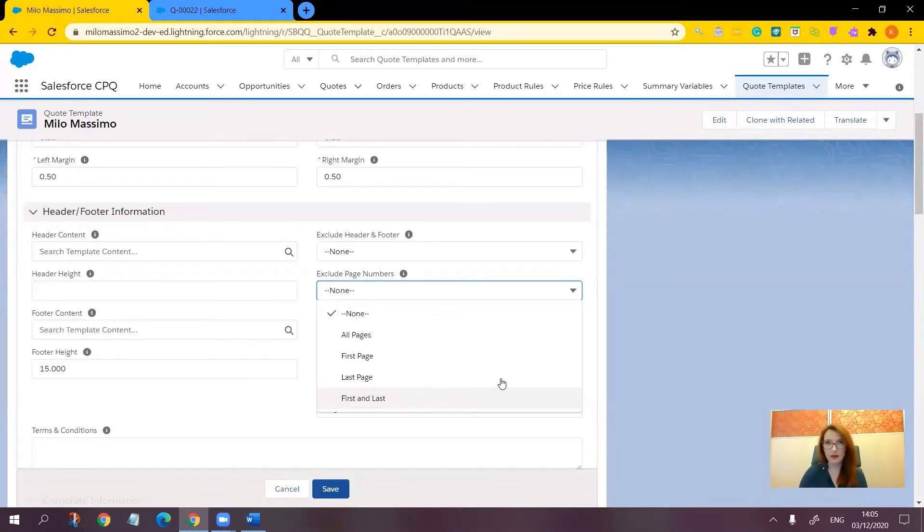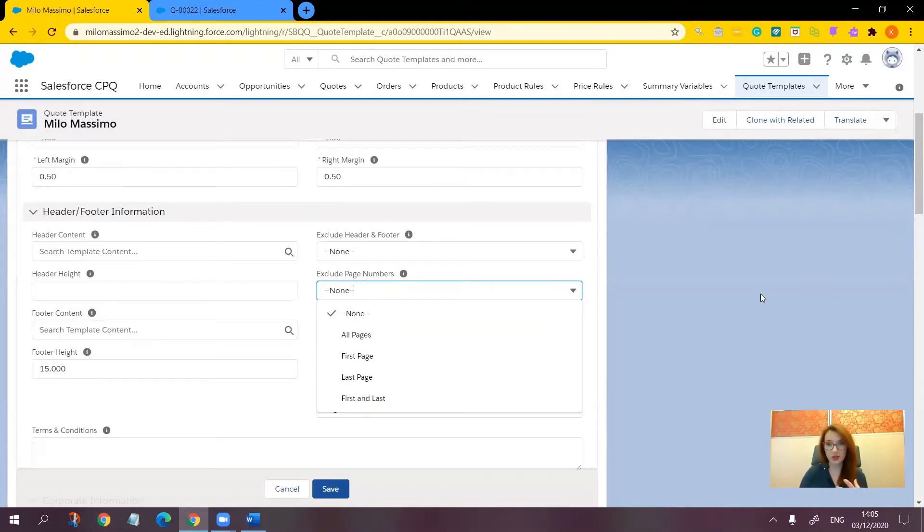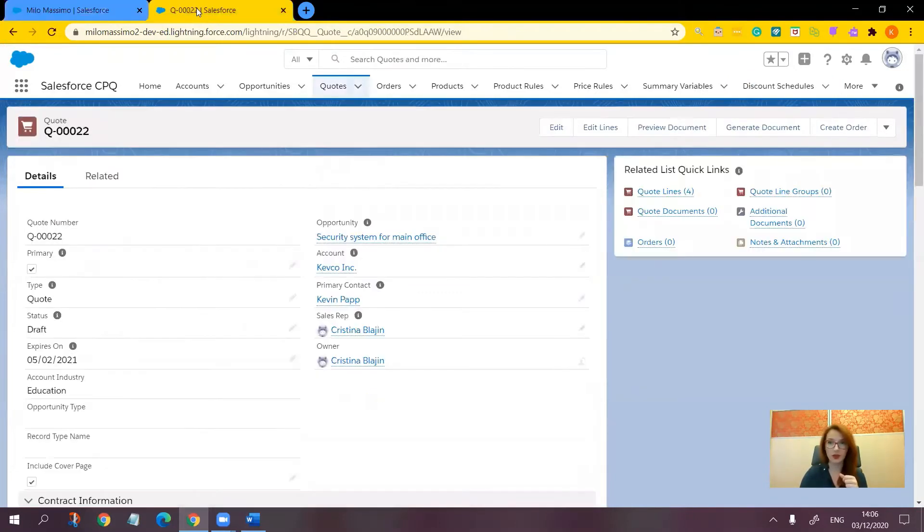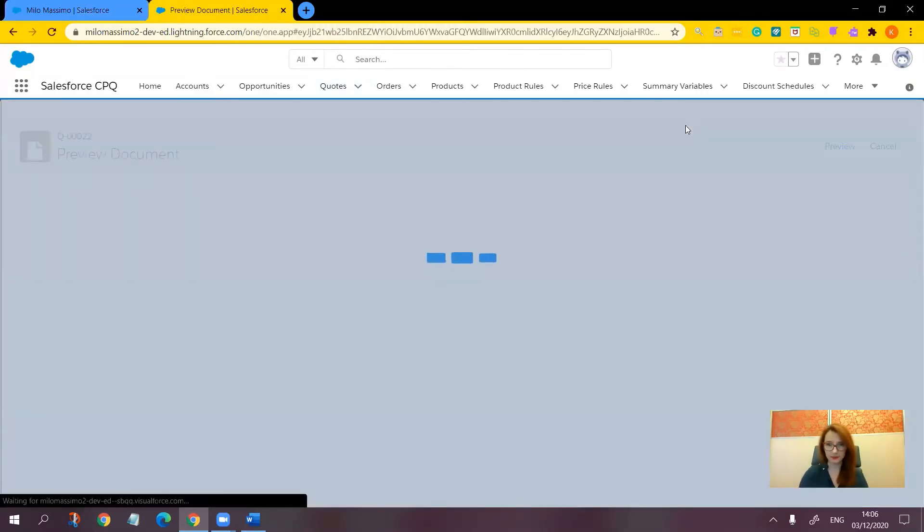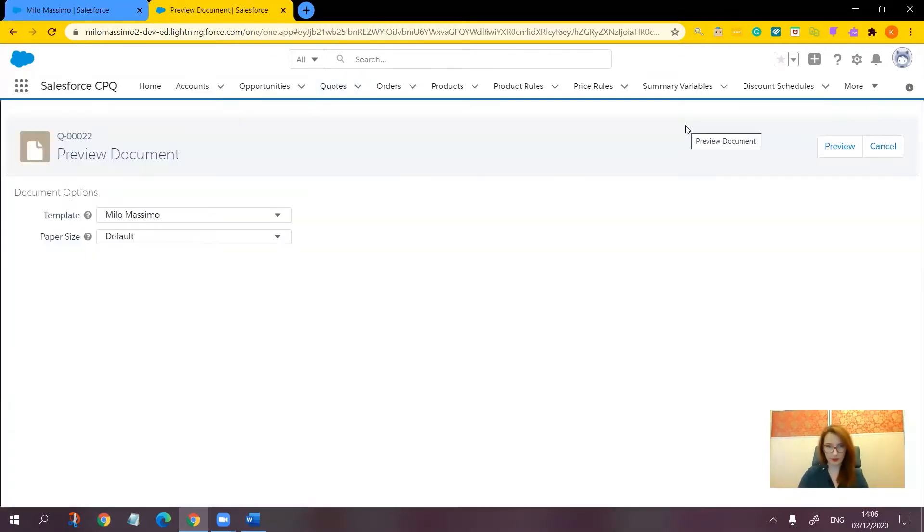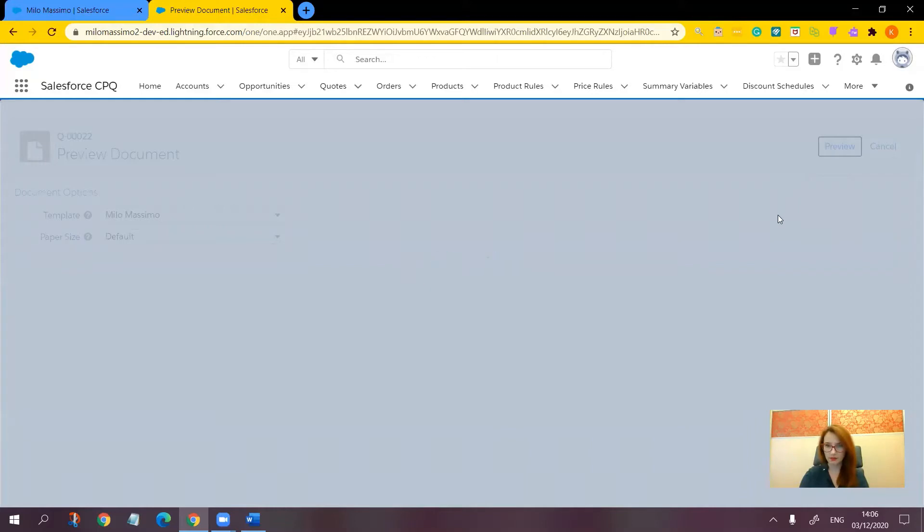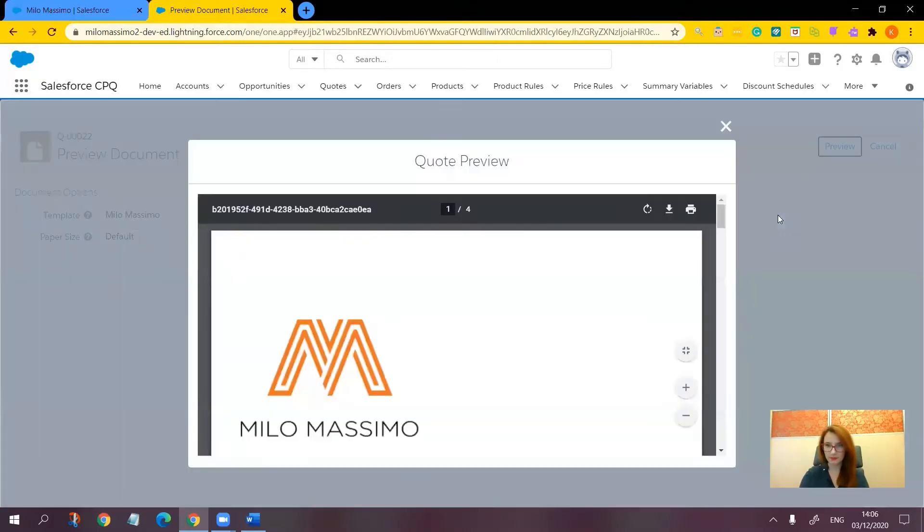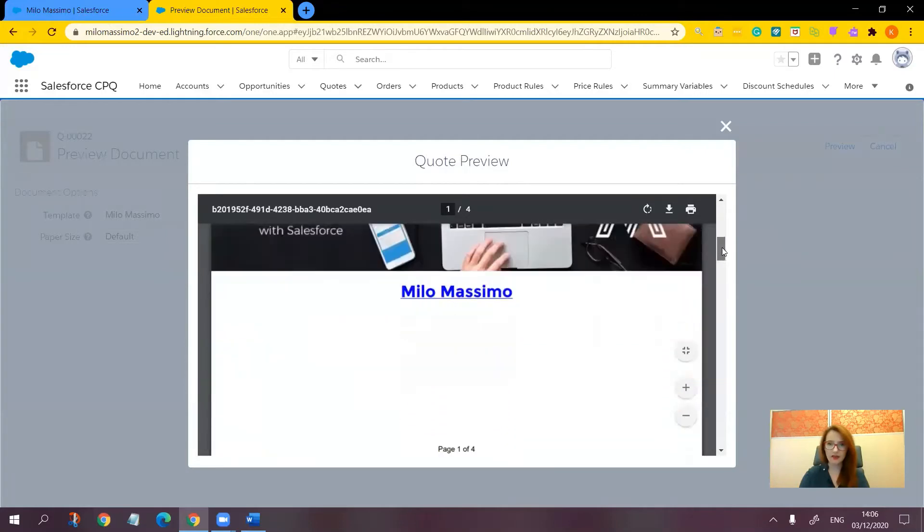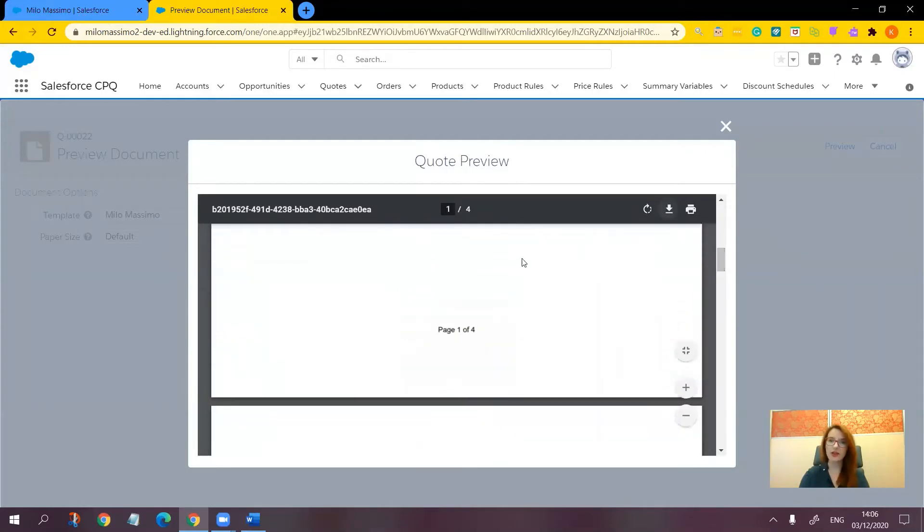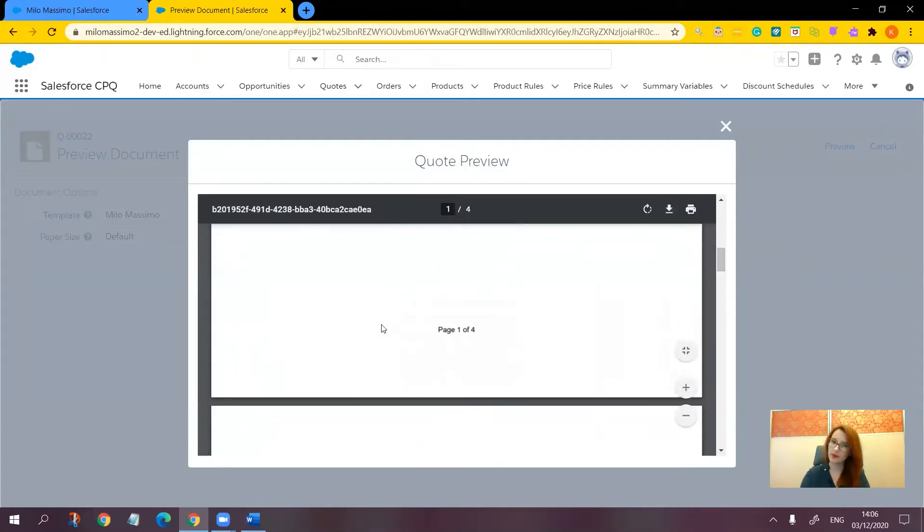This quote template I'm using already has a cover page. So let's test this functionality. But first of all, let's make sure that the page number is actually on the cover page. Preview document. Here is the cover page, and we have the page number on it on the very first page.